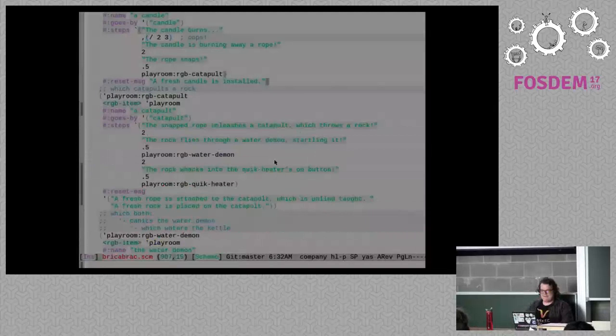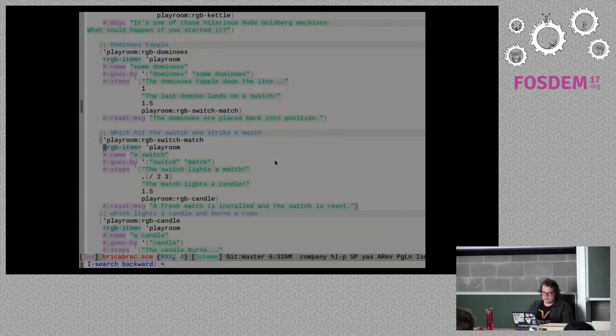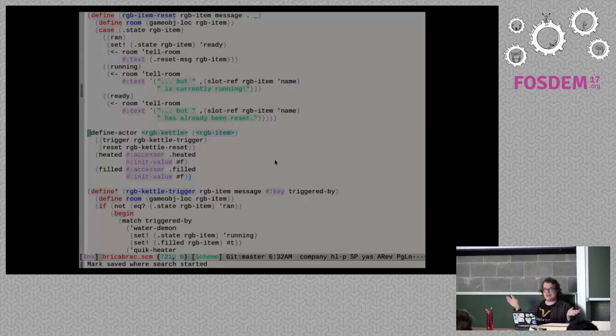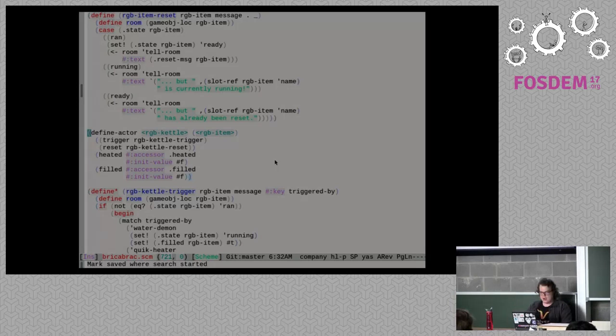GOOPS is basically an object-oriented class-based structure for Scheme. You can use it in a fairly imperative fashion. There was a patch to the list that allows you to use it in a more functional fashion. What's nice about it is that when you redefine things — if you add new fields or change things about an object — it won't break the existing objects. And that's really good for live hacking. That's why all actors are based on GOOPS.